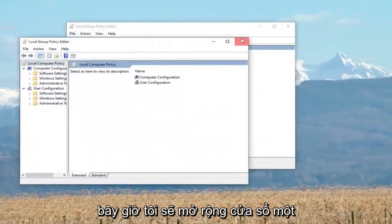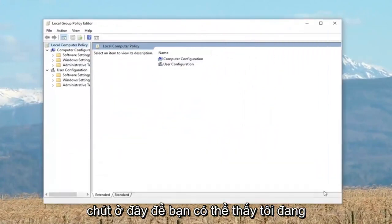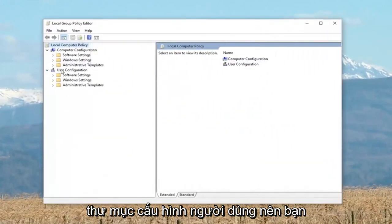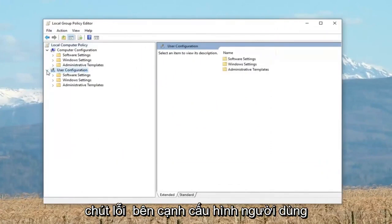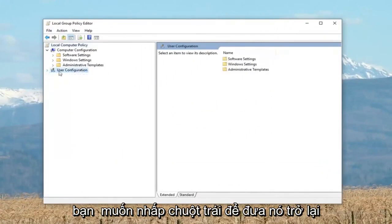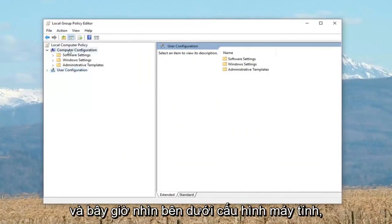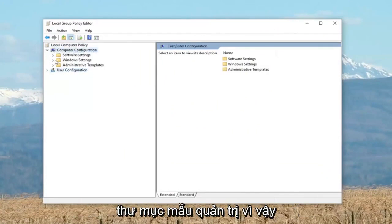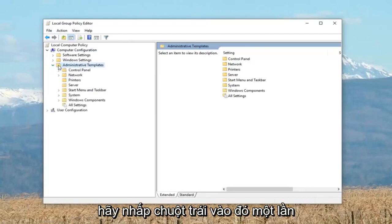I'm going to expand the window a little bit so you can see where I'm going better. You want to minimize — collapse — the User Configuration folder. Looking underneath Computer Configuration, you want to expand the Administrative Templates folder by left clicking on it.